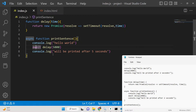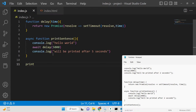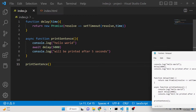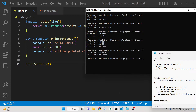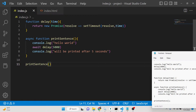We simply call the printSentence function. Many times when working with async/await in Node.js, this approach will be very useful. Running the application: hello world is printed, it waits five seconds, and then 'will be printed after five seconds' is shown. This is the async/await promise approach.